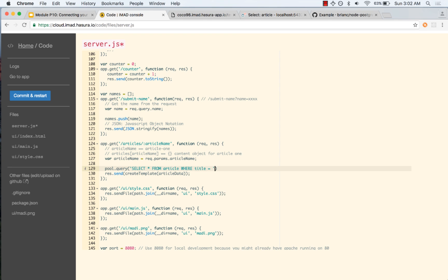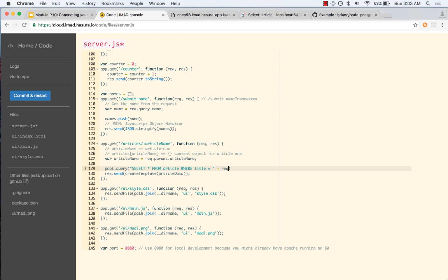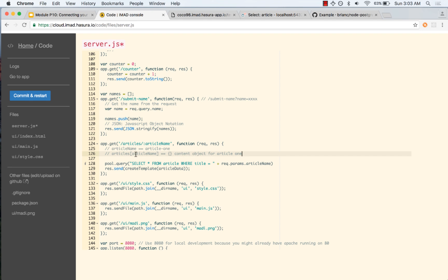Whenever we have a string in SQL we have to use single quotes to match, but since we are already using single quotes for the JavaScript string we cannot do that. So let us convert the JavaScript string to double quotes. This value is going to come from the parameter — it will be req.params.articleName — and we use that article name to select the particular article.